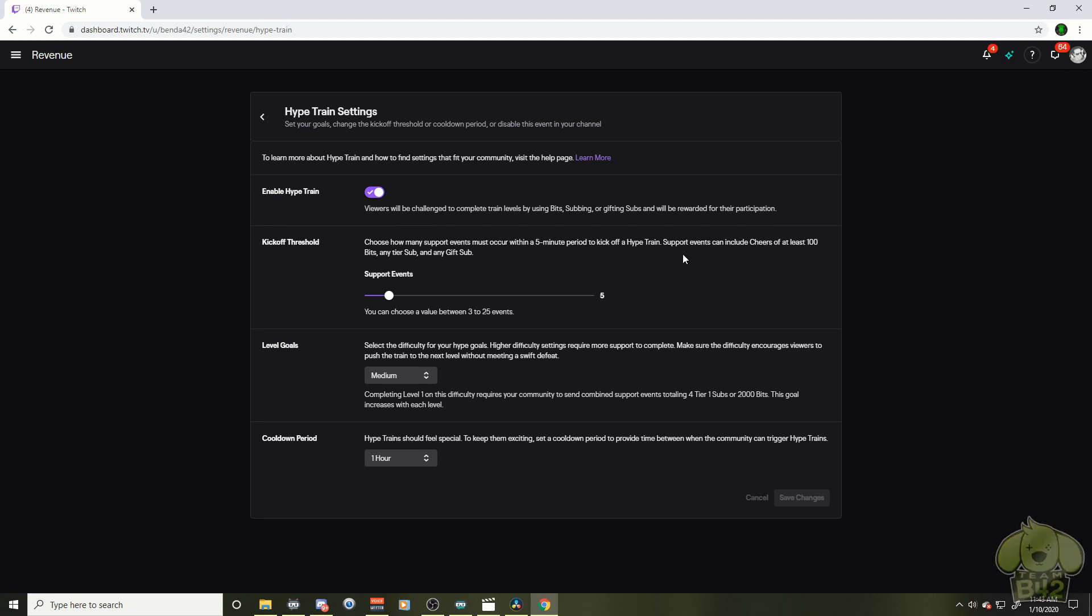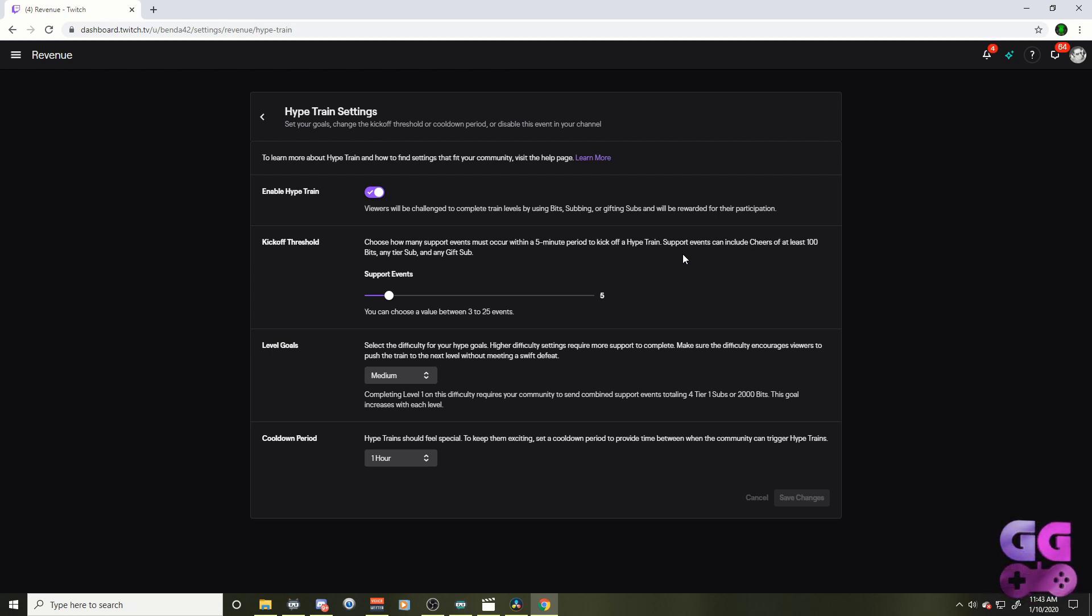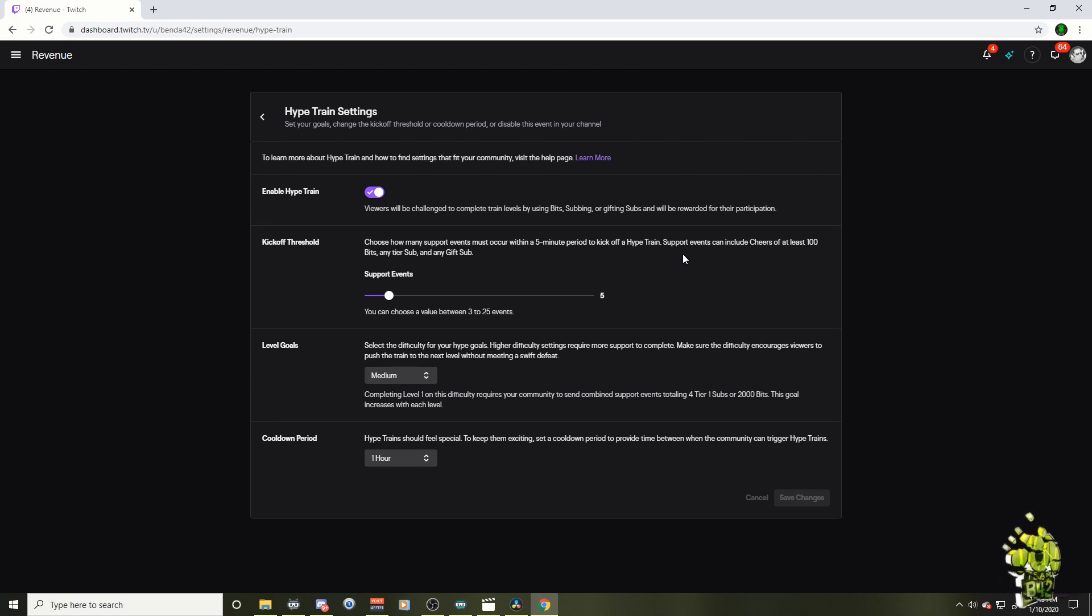But I hope this video helped you out. I'll have some links for you in the description to help you out to where I found this information, a little more information about the hype train. And if you'd like to join the Team B42 streaming and gaming community, there'll be a link for that as well. I'll check you guys in the next video.